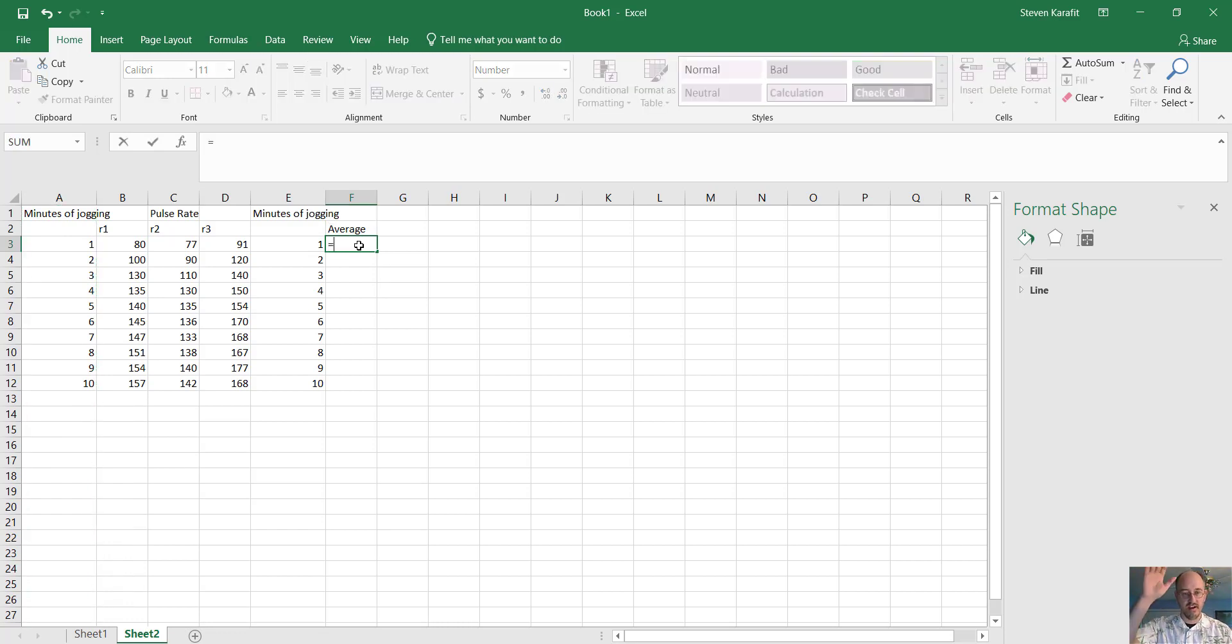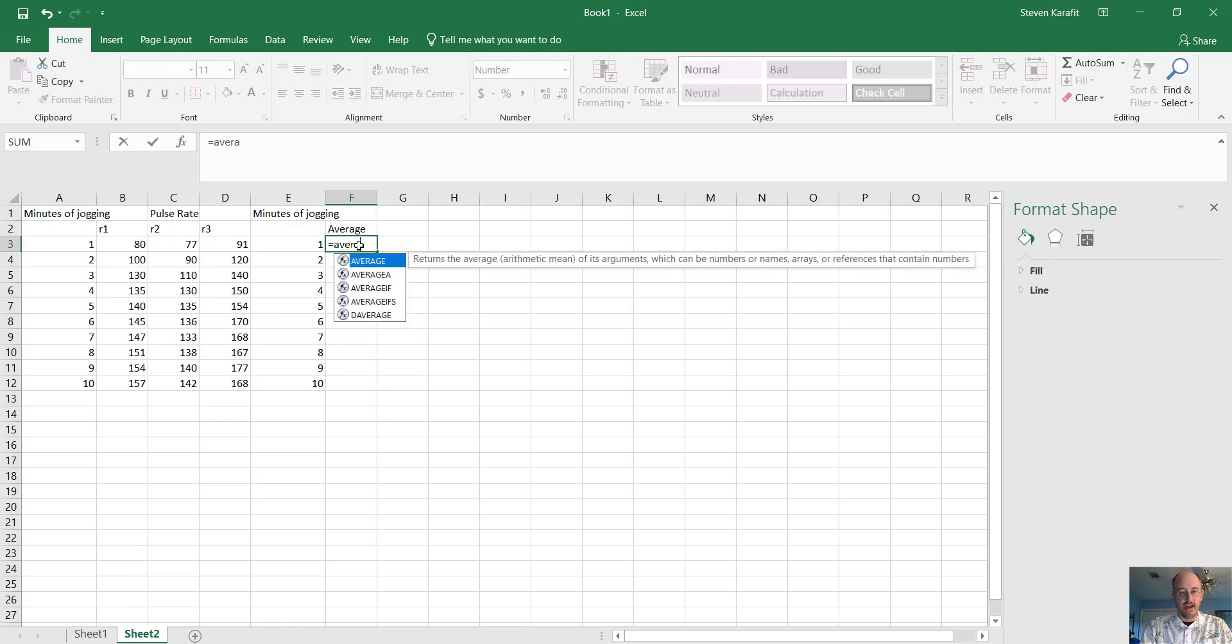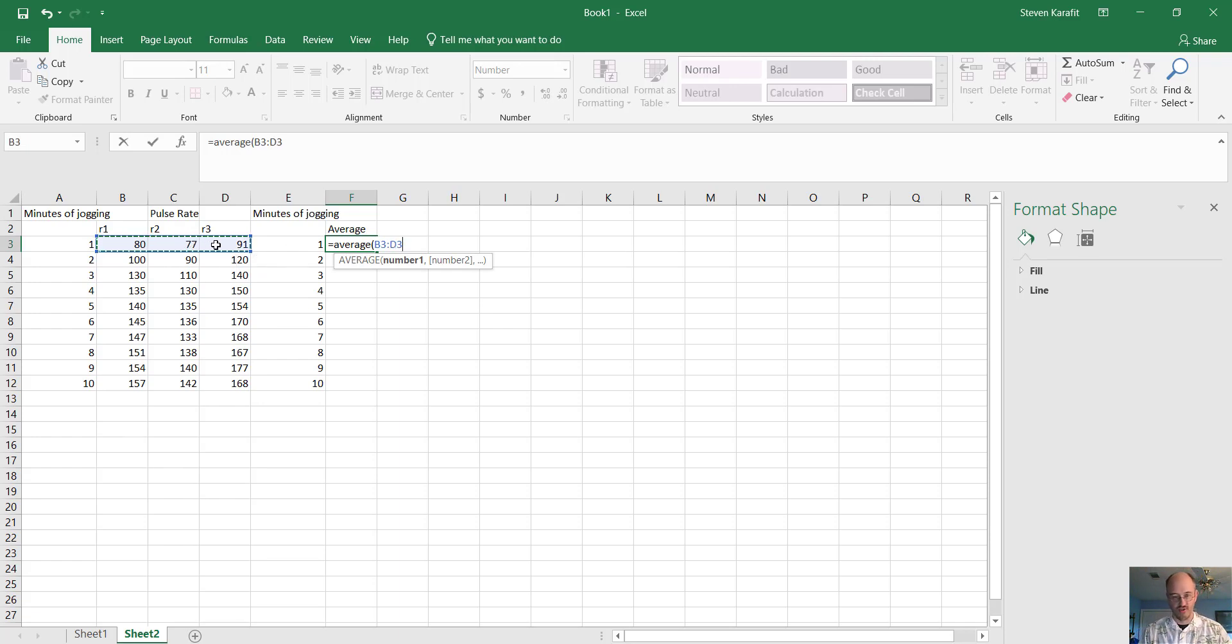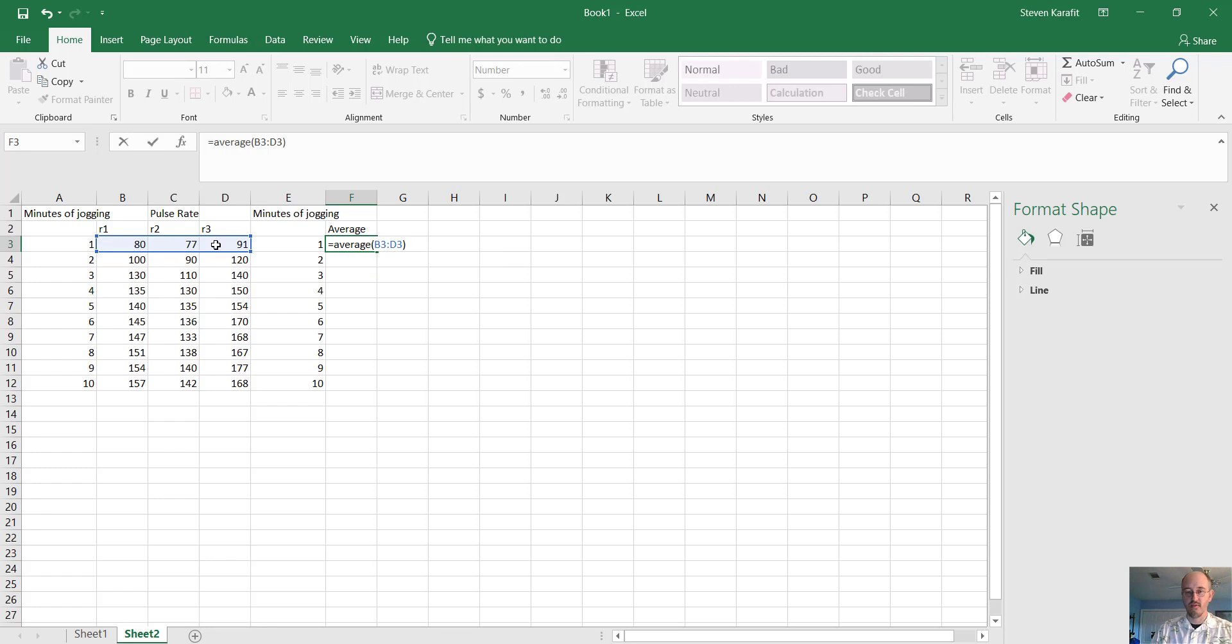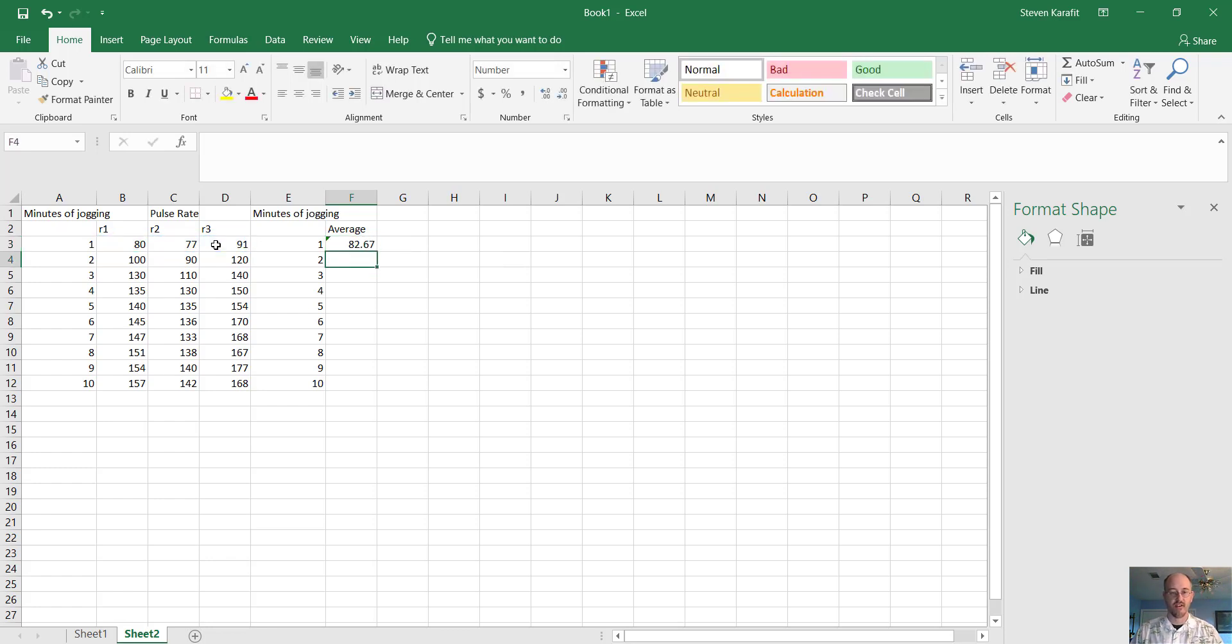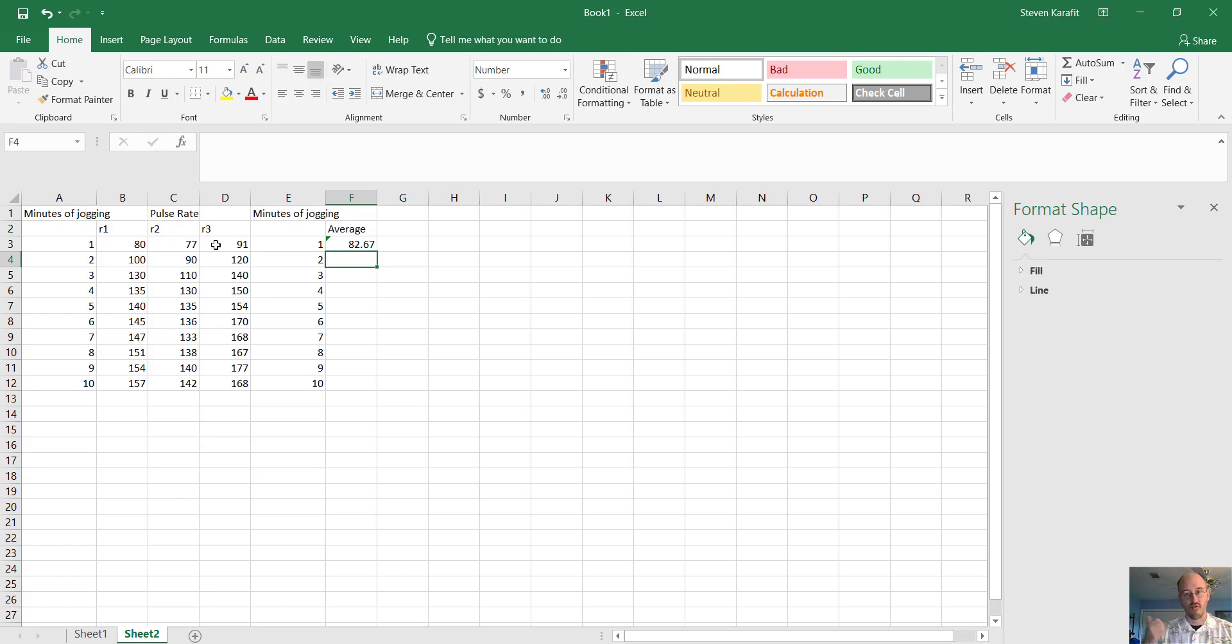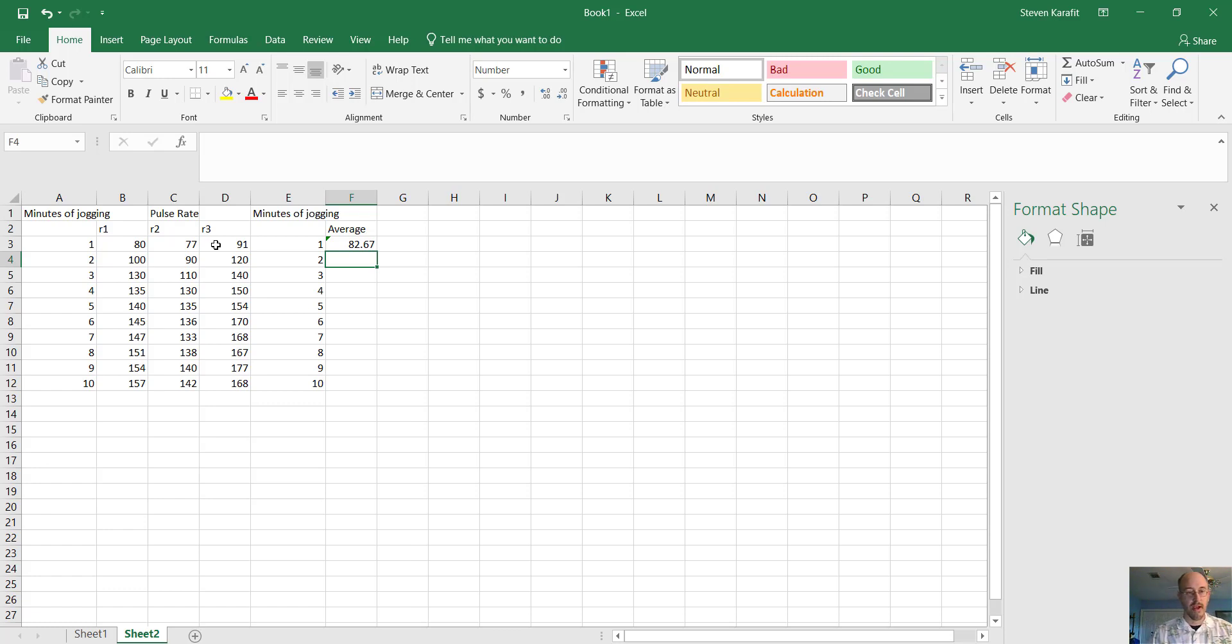Well, we put in an equal sign. We type the word average, open a parenthesis, and we highlight the data for replicate one, two, and three. For one minute, close a parenthesis, and hit enter. So the average pulse rate for someone just beginning to jog, this is probably actually the control data, this is probably the resting heart rate as they began to jog, so right at the beginning of minute one was 82.6 beats per minute.